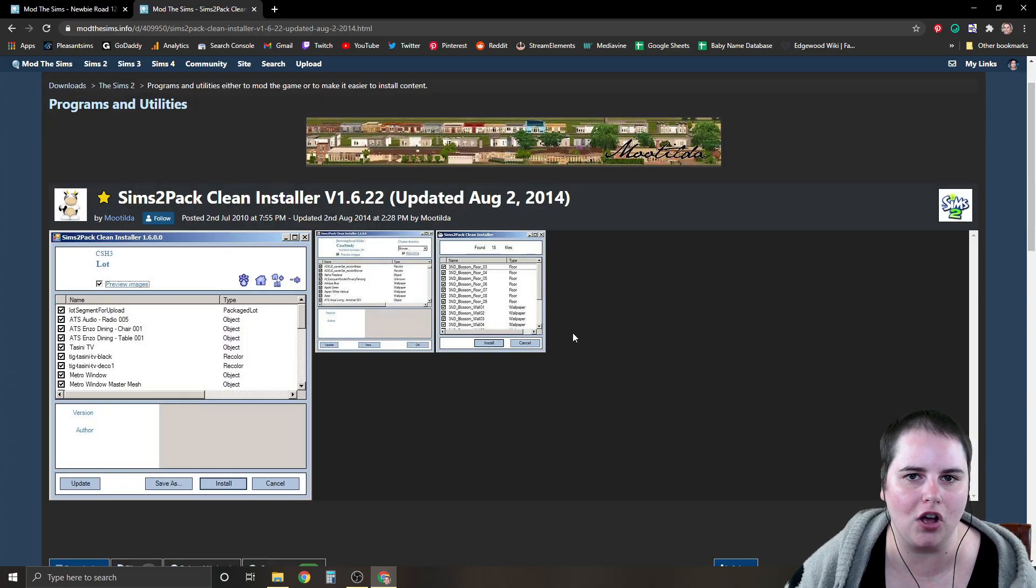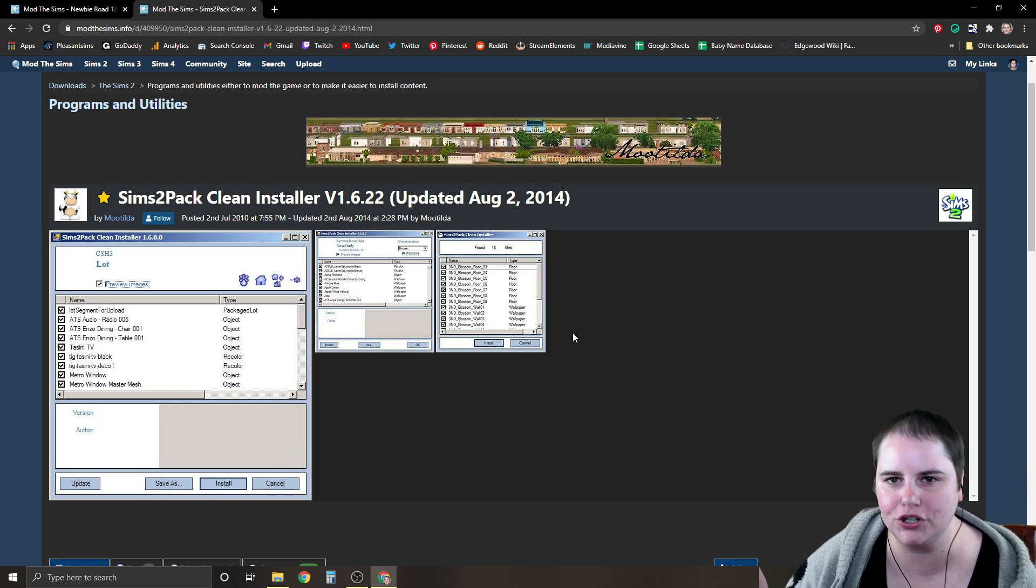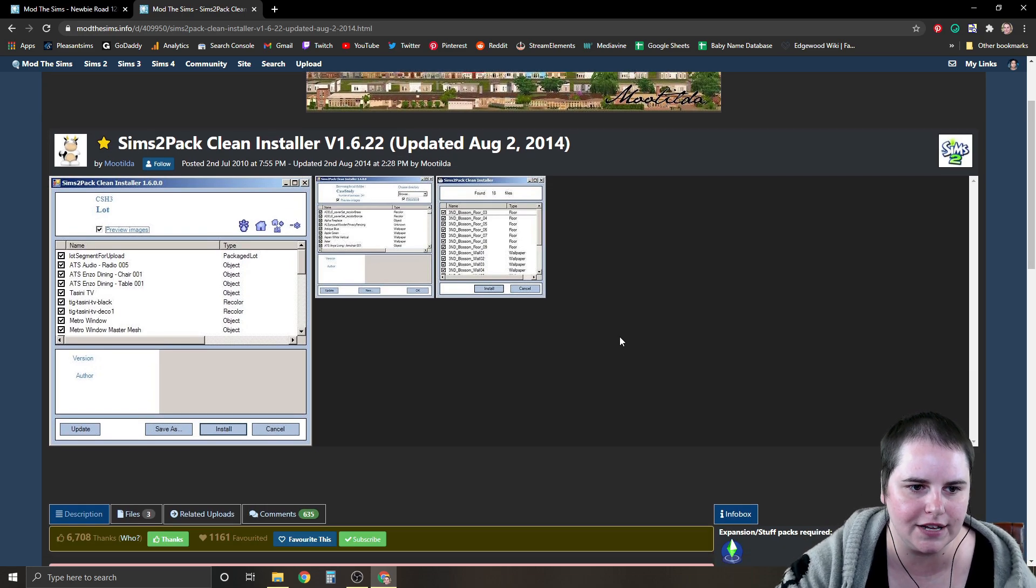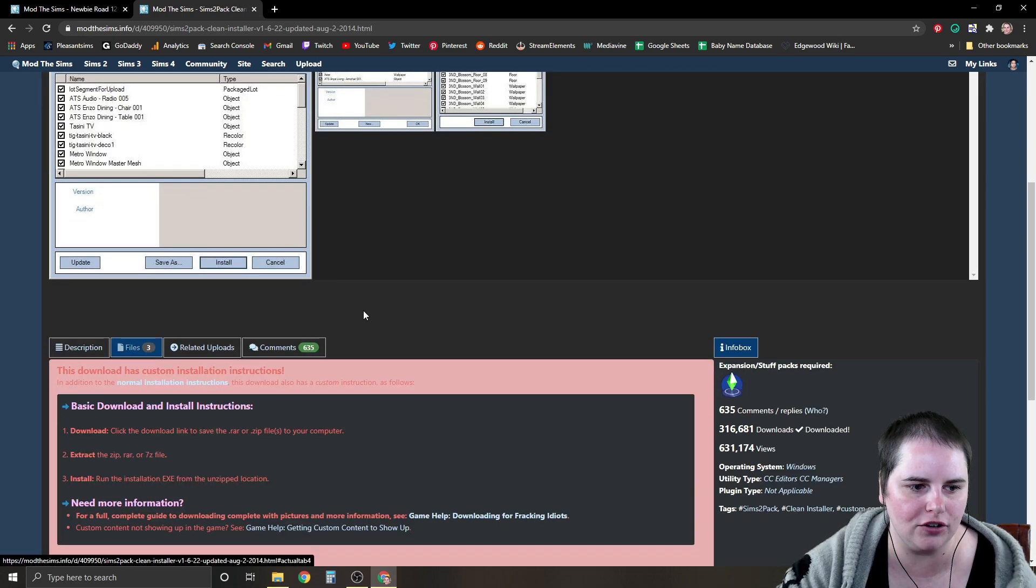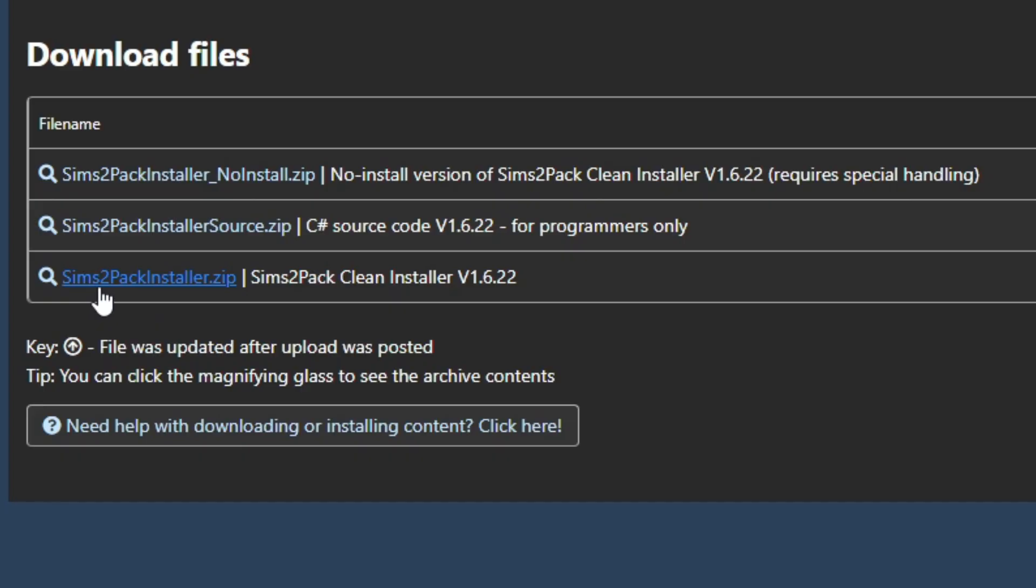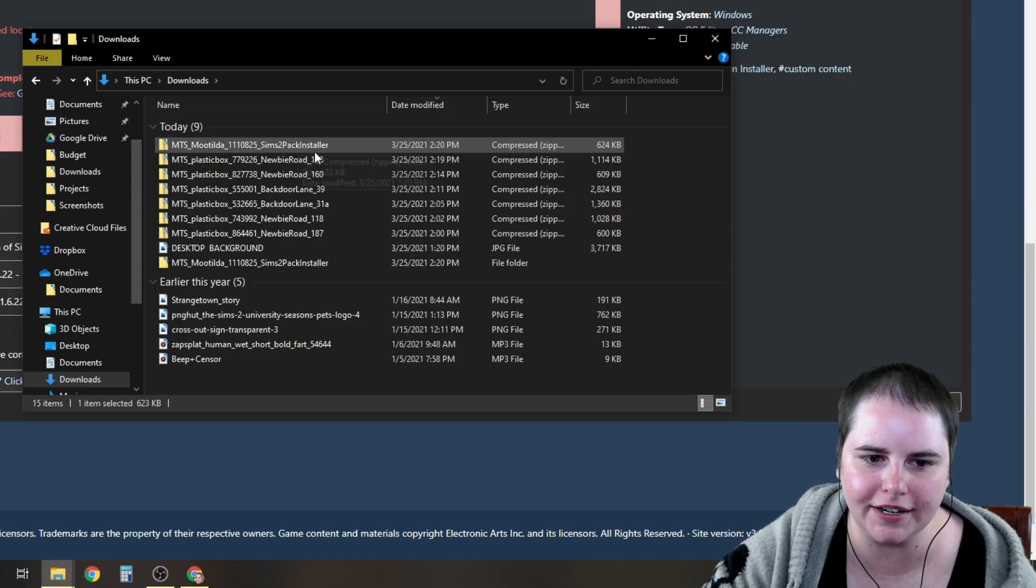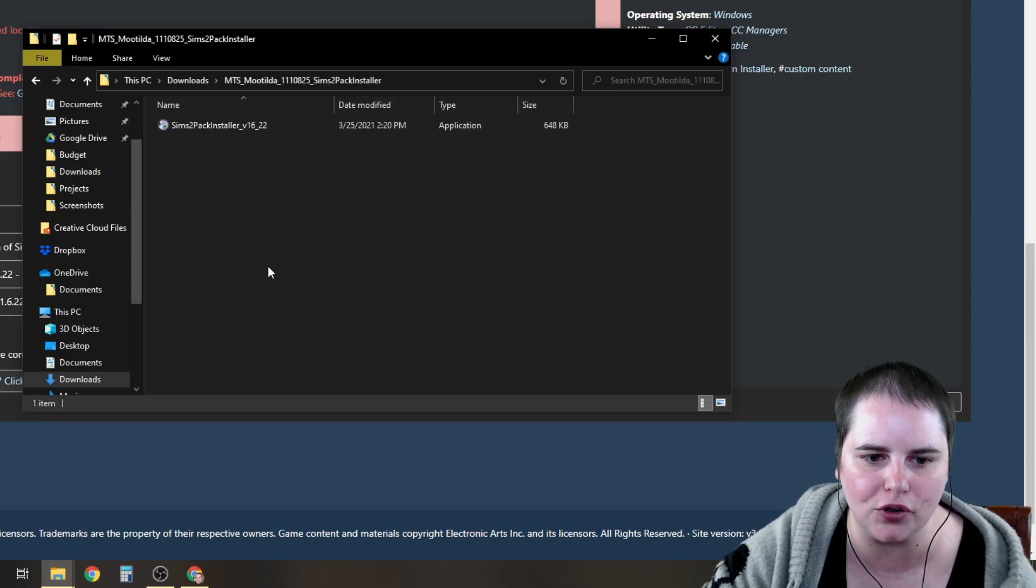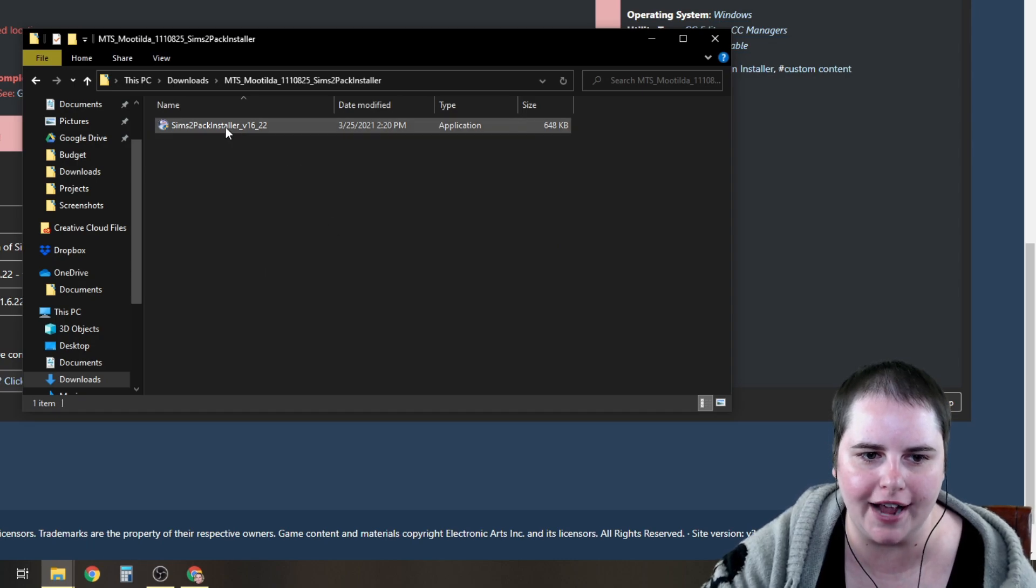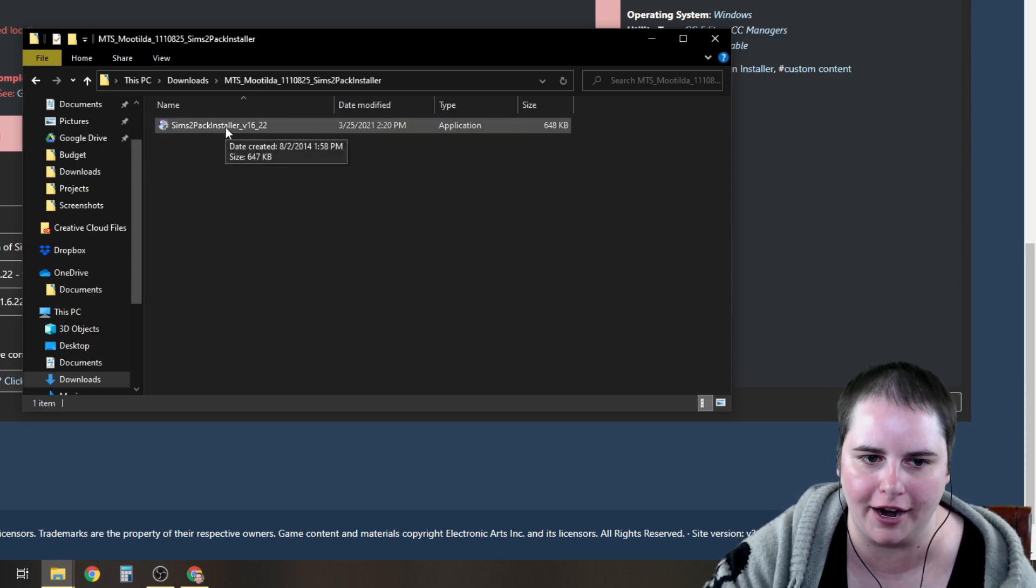You can find Clean Installer on Mod The Sims and I will link to it down below in the description box. All you have to do is go to files and then you're going to want to download the last file on the list, Sims2Pack Clean Installer version 1.6.22. Once you've downloaded it, extract it into your downloads folder, open up the folder and double click to install the program.